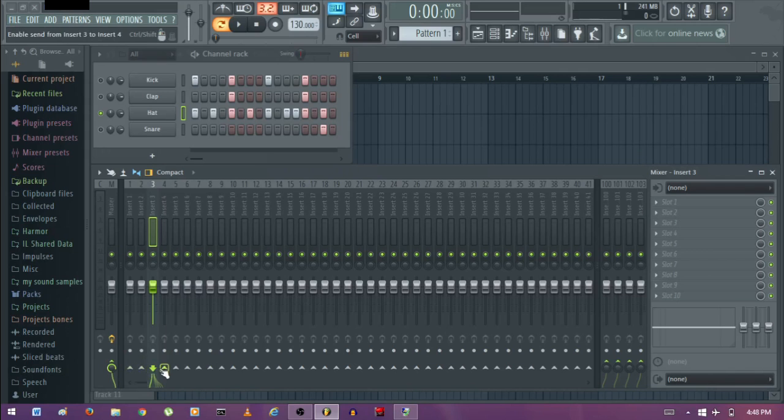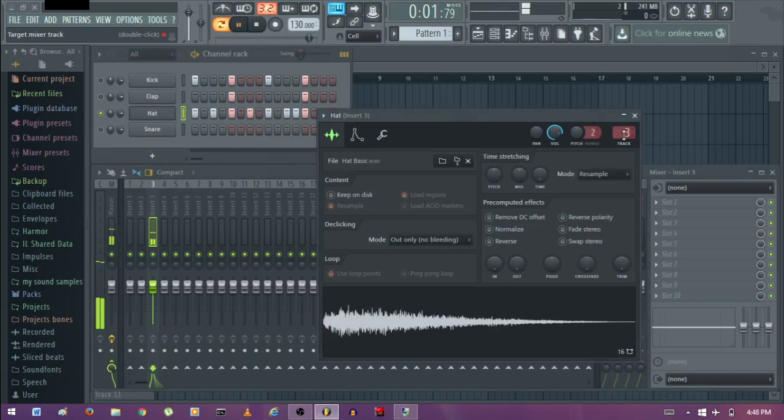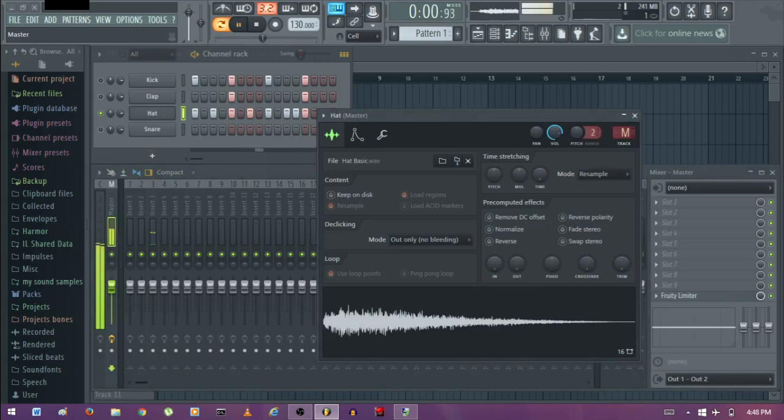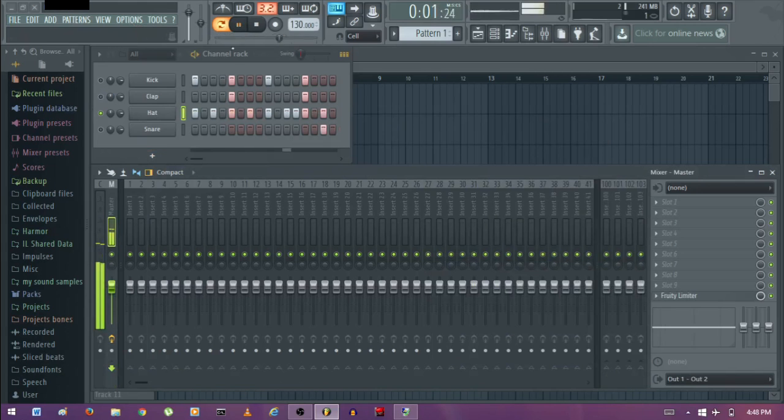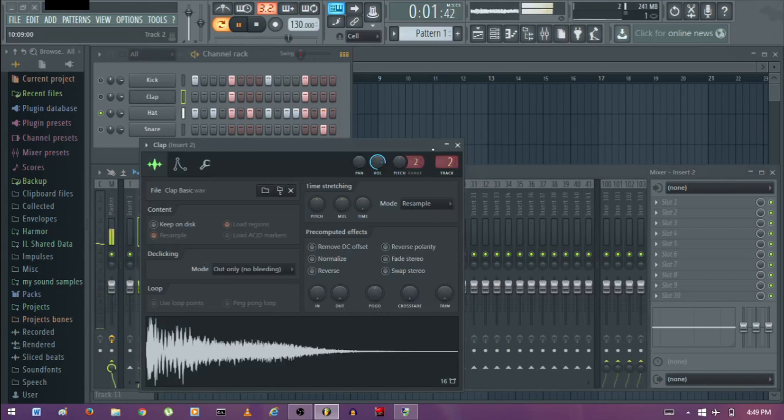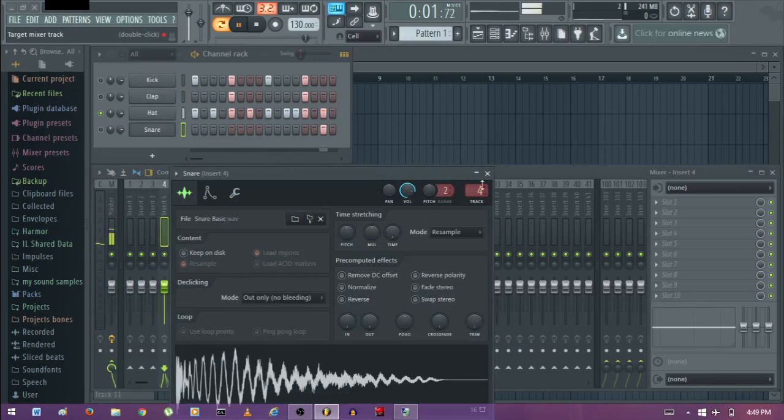So that's removing effects and bringing the mixer to normal. Note that the track will still play on that insert. So what you can do is bring it to the master. It's playing on the master. So we can do this to everything, route it to the master, the snare, route it to the master.